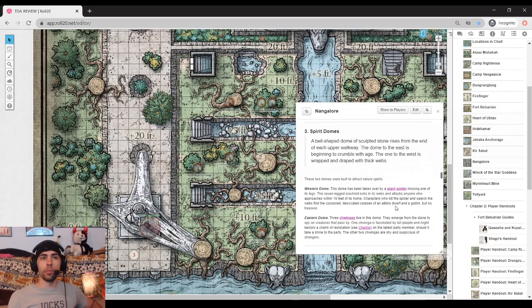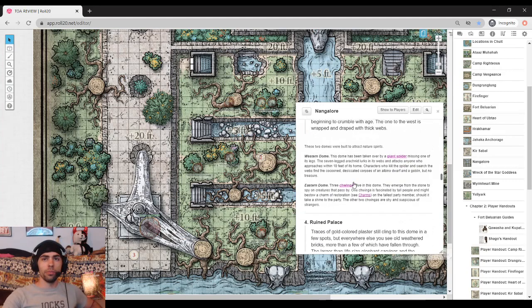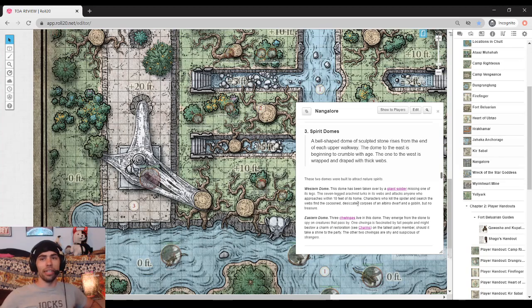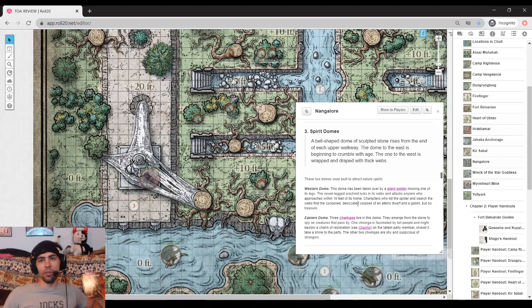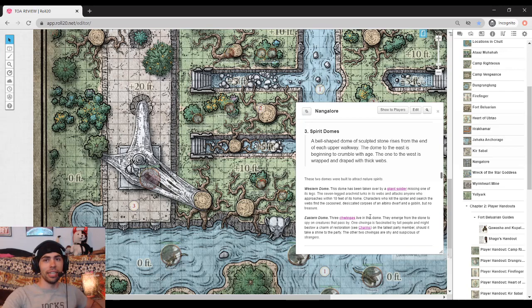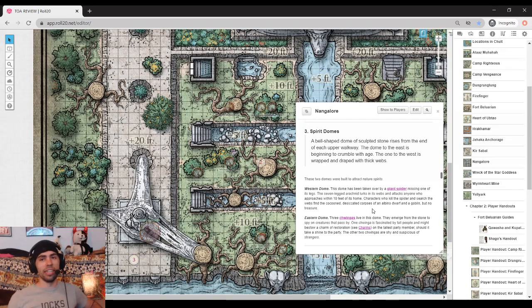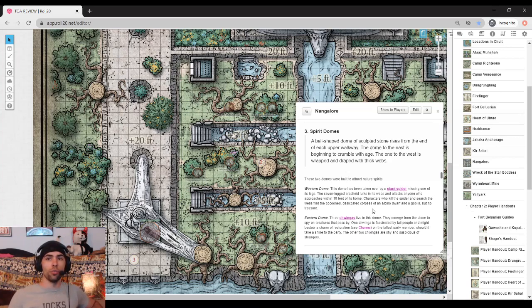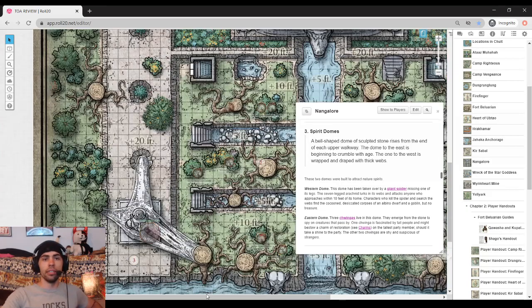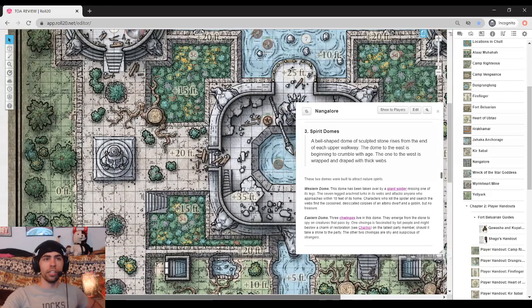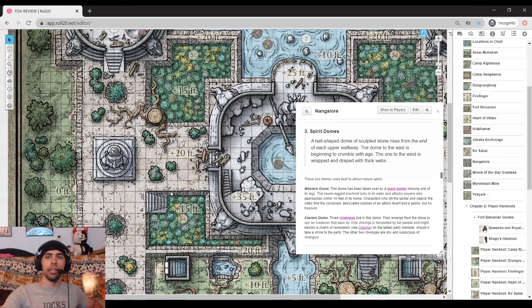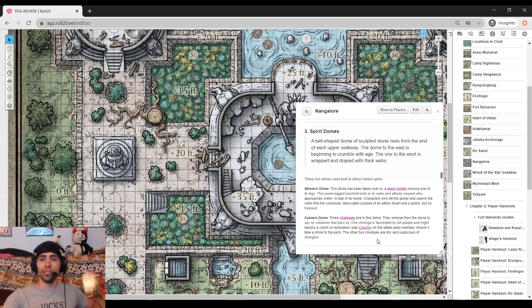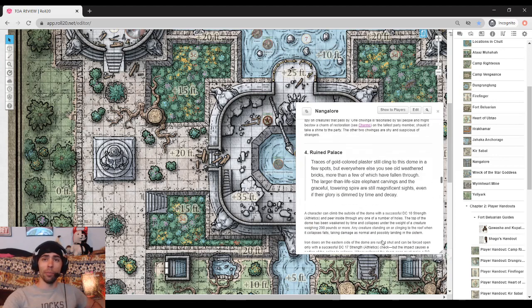All right. The spirit domes. You can see that the spirit domes have has seen better days as currently a giant spider has taken over this place. It actually goes into a little detail here that this spider is actually missing one of its legs. It actually goes into a little bit of detail about this spider saying it's got seven legs and there's the bodies of a dwarf and a goblin here, but no treasure. It also states that there is a chwinga to be found in one of the domes and it will totally give a charm of restoration, which could be pretty big because of what they might be up against.